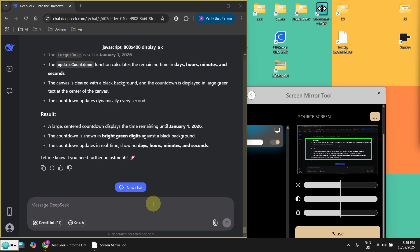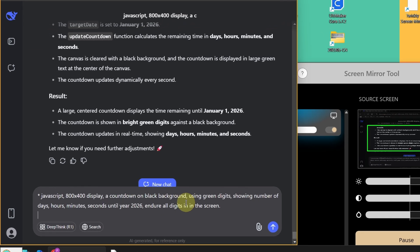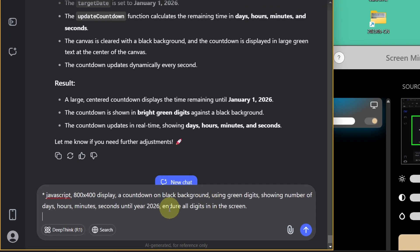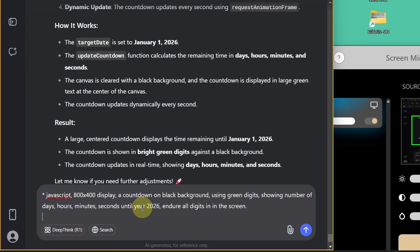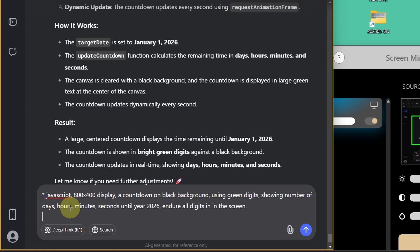The last thing I want to demonstrate here is showing a countdown until year 2026. So showing the number of days, hours, minutes, seconds and so on. Let's try this.